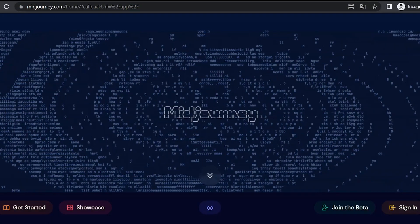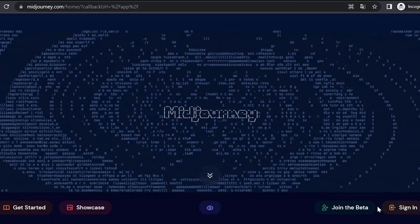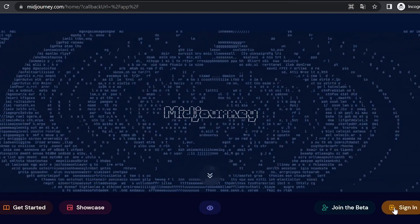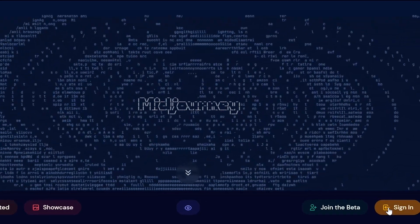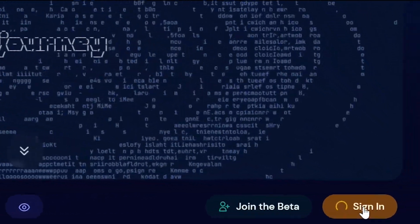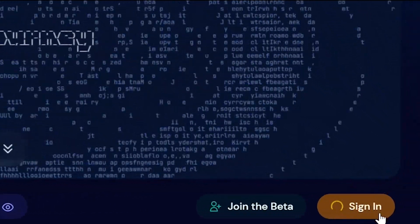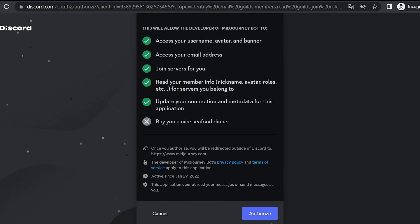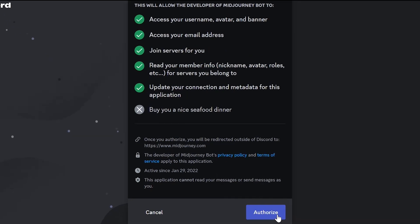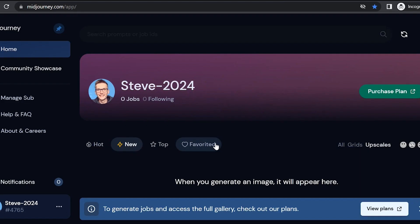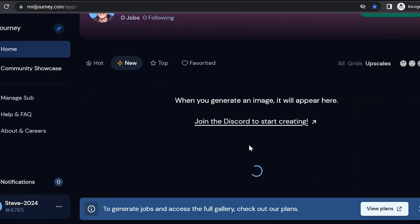Now I'll show you how to access Midjourney once we are registered. Go to the Midjourney website. Click sign in. And on the open page click authorize. Here on the main page our account will display the images we have generated.